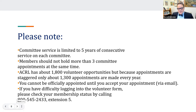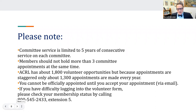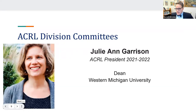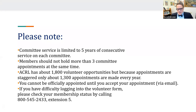Committee service is limited to five years of consecutive service on each committee. Members should not hold more than three committee appointments at the same time. ACRL has about 1,800 volunteer opportunities, but because appointments are staggered, only about 1,300 are made every year. You cannot be officially appointed until you accept via email. If you have difficulty logging into the volunteer form, check your membership status by calling 800-545-2433 extension 5 — most login problems are due to expired ALA or ACRL membership.